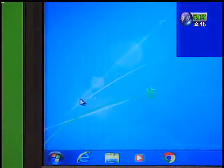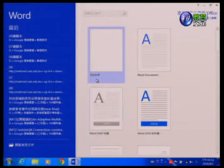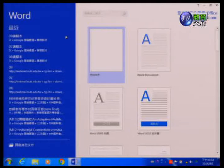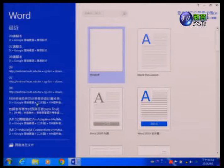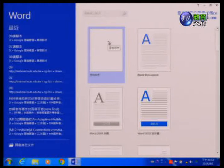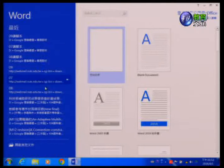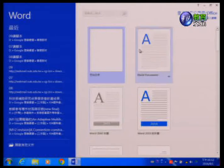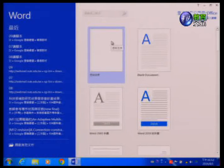点选Word 2013之后，就会出现Word的开启画面。这个开启画面左方会显示最近所使用过的文件列表，而右方就会显示使用者可以选择的文件范本。如果我们一开始进来不要这些画面，该如何解决这个问题呢？